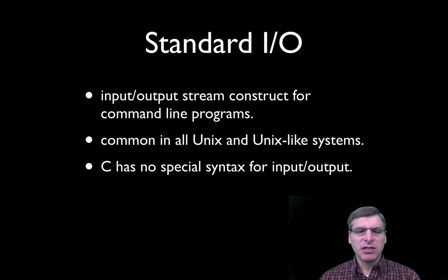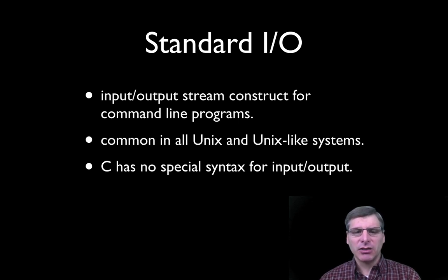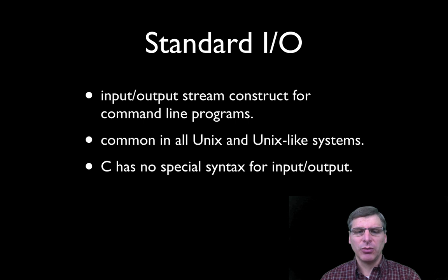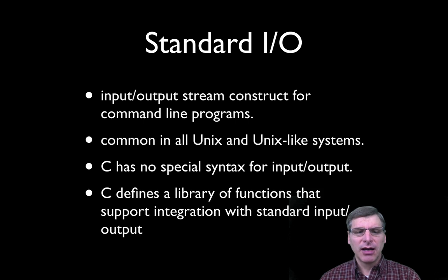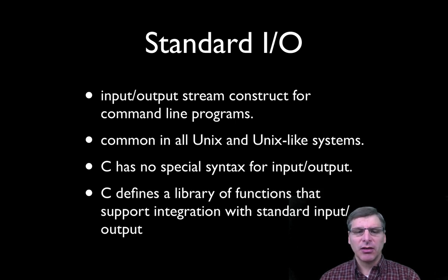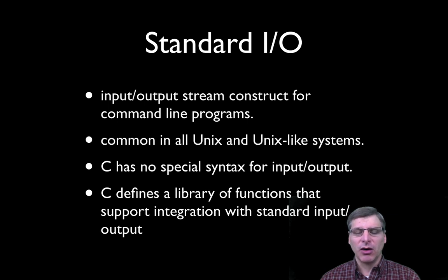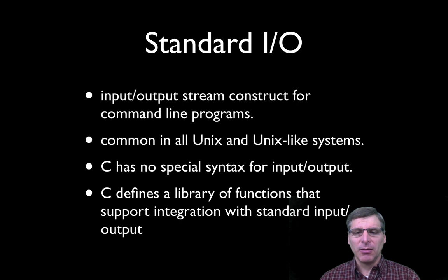Now the C language doesn't actually have any special syntax for input and output. Instead, C defines a library of functions that support integration with standard input and output, as well as functions for interacting with files.